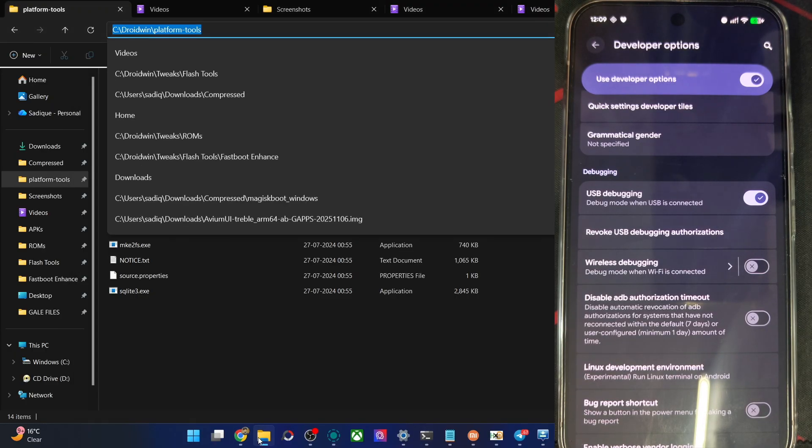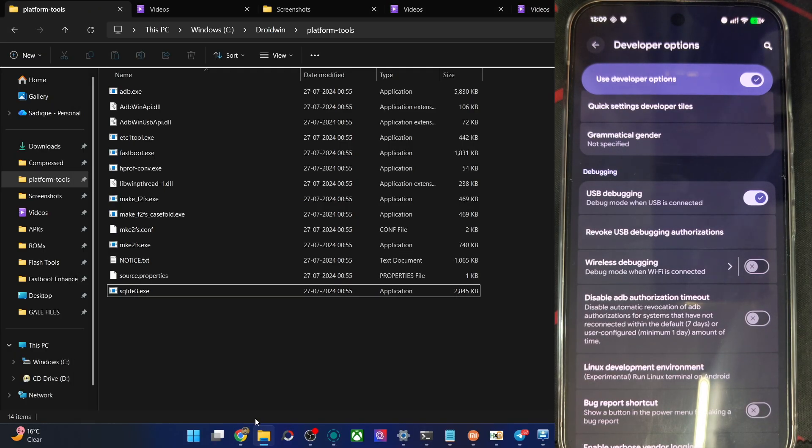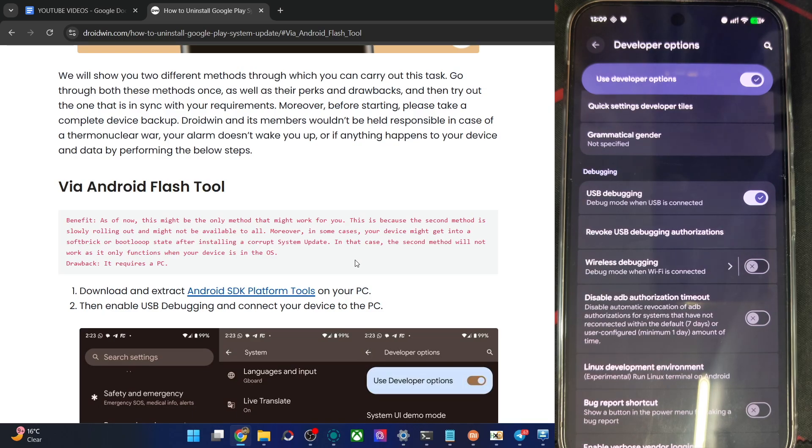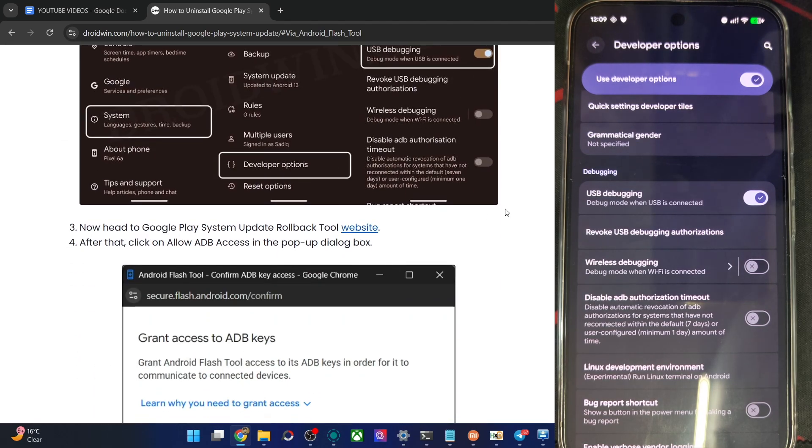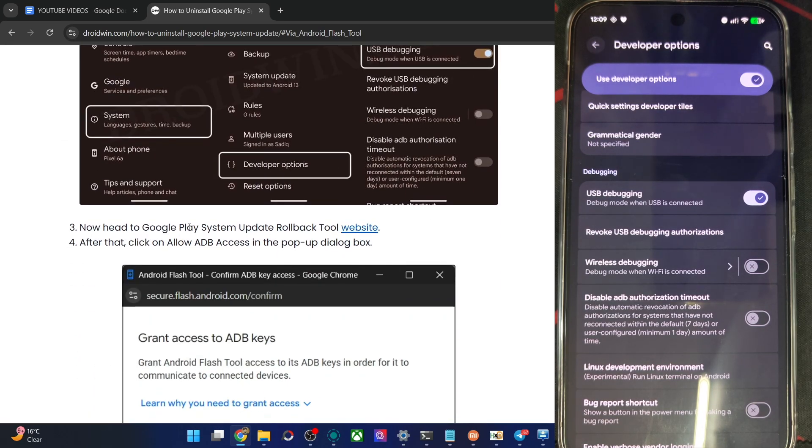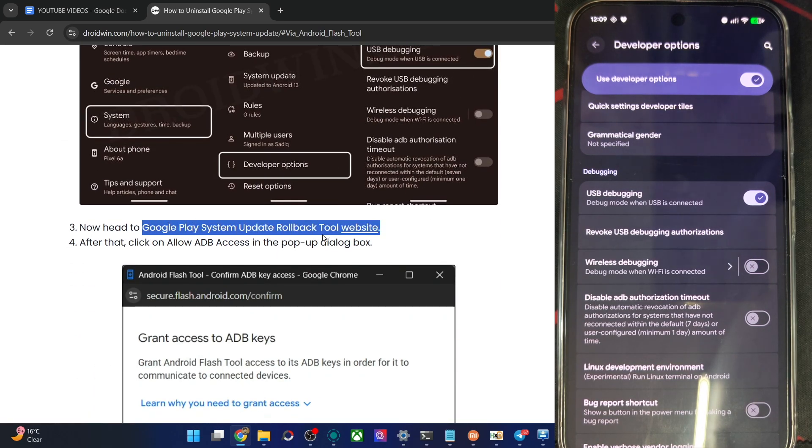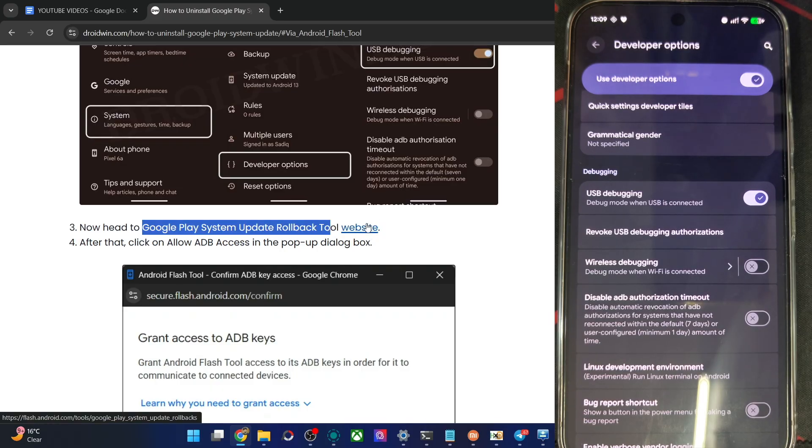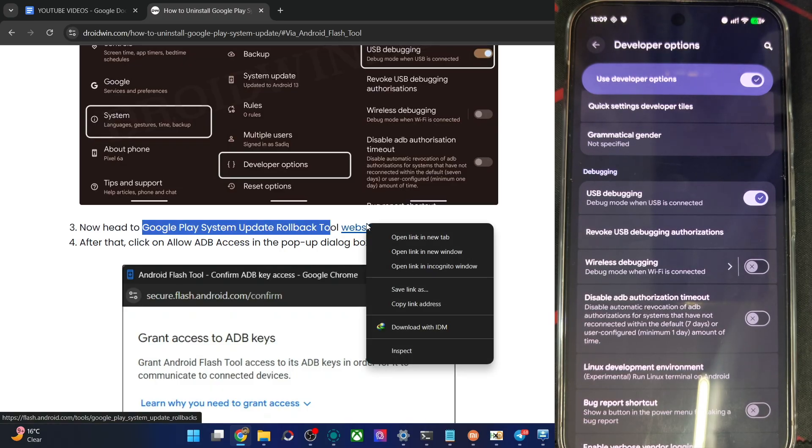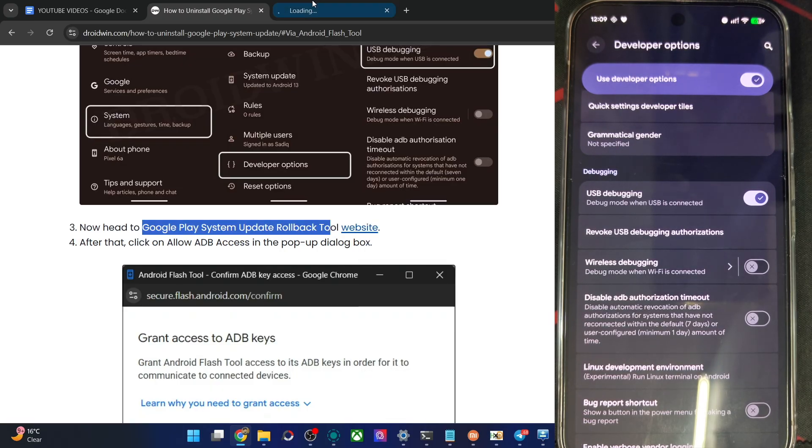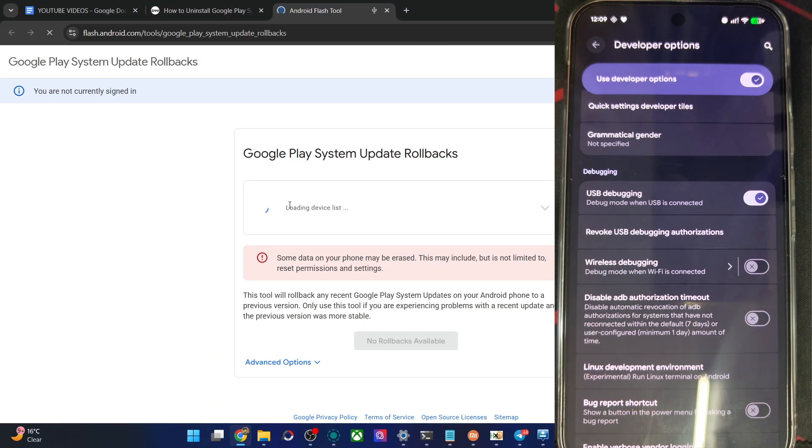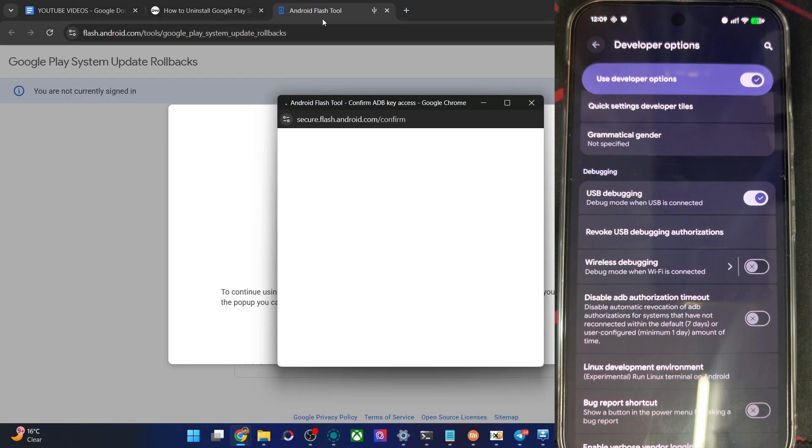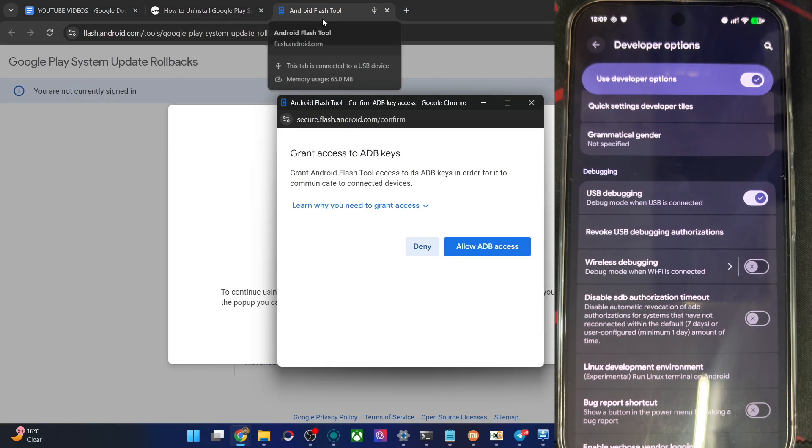So now let's access the Android Flash tool, which is in this link, open it. It's actually the Google Play system update rollback tool, also known as Android Flash tool, but this will not flash any firmware. That is a different flash tool. So keep this point in mind, both are different, although naming is same, but this is somewhat different than that one.